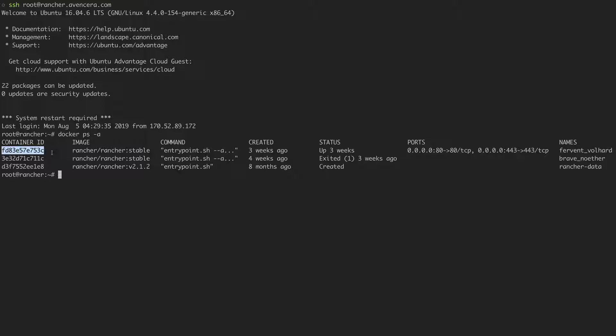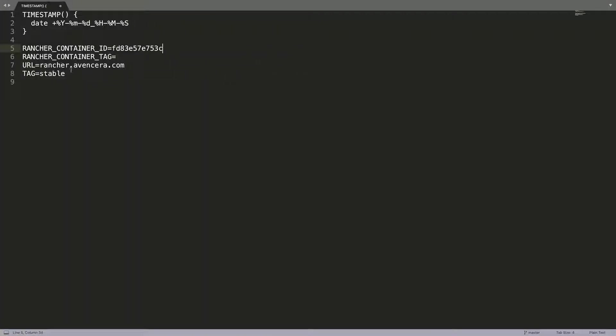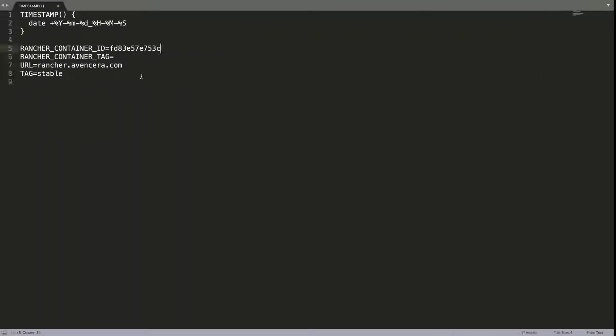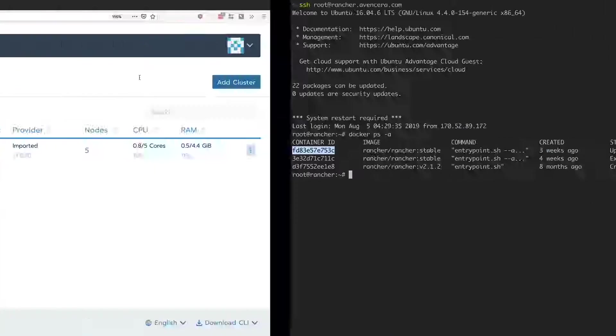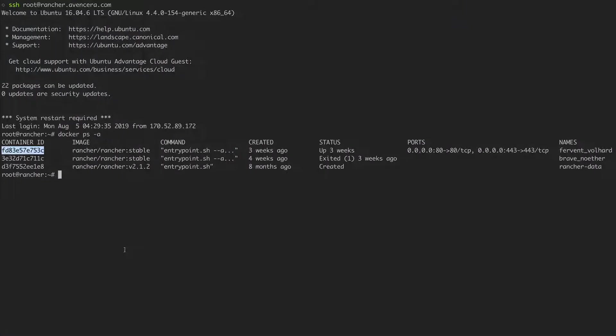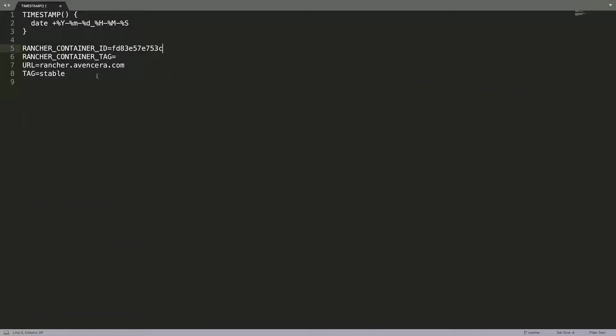And then to find the Rancher container tag, we need to go to our installation of Rancher. And at the bottom, we will see the container tag here. We'll go back to my Sublime text and fill it in. So it's v2.2.4.